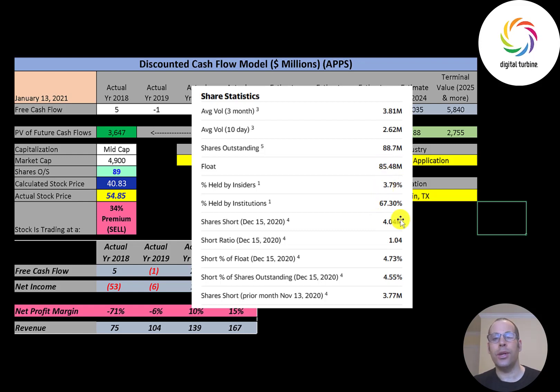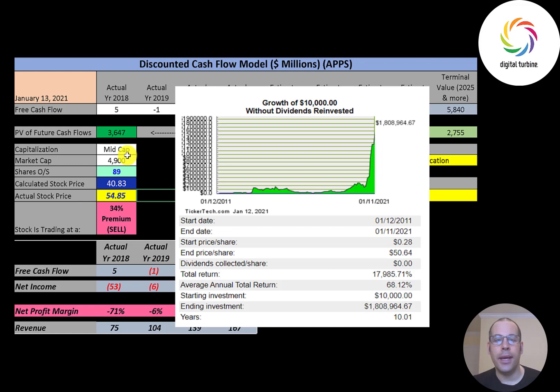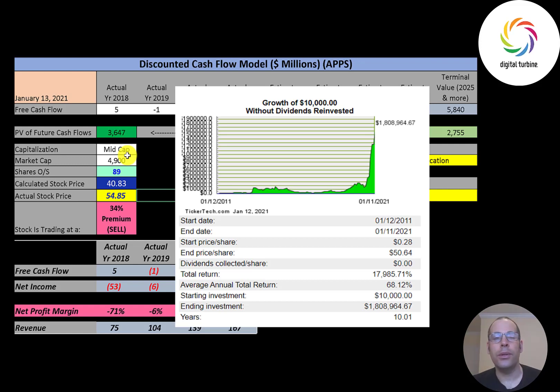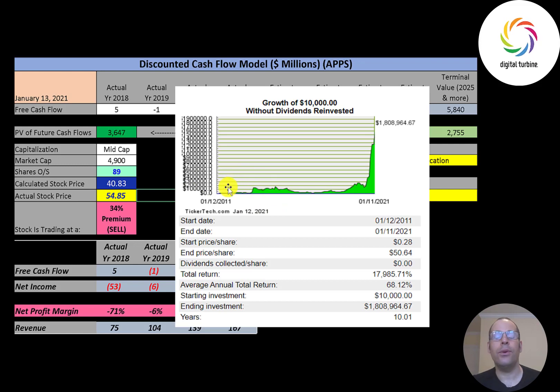About two-thirds of the shares are held by institutions and almost 5 percent of the shares are shorted. If you invested ten thousand dollars into this company 10 years ago and held till today, you'd have 1.8 million dollars today. Almost nobody would have invested ten thousand dollars into this company 10 years ago and if they did they would have probably sold right away when it hit twenty, thirty thousand dollars.